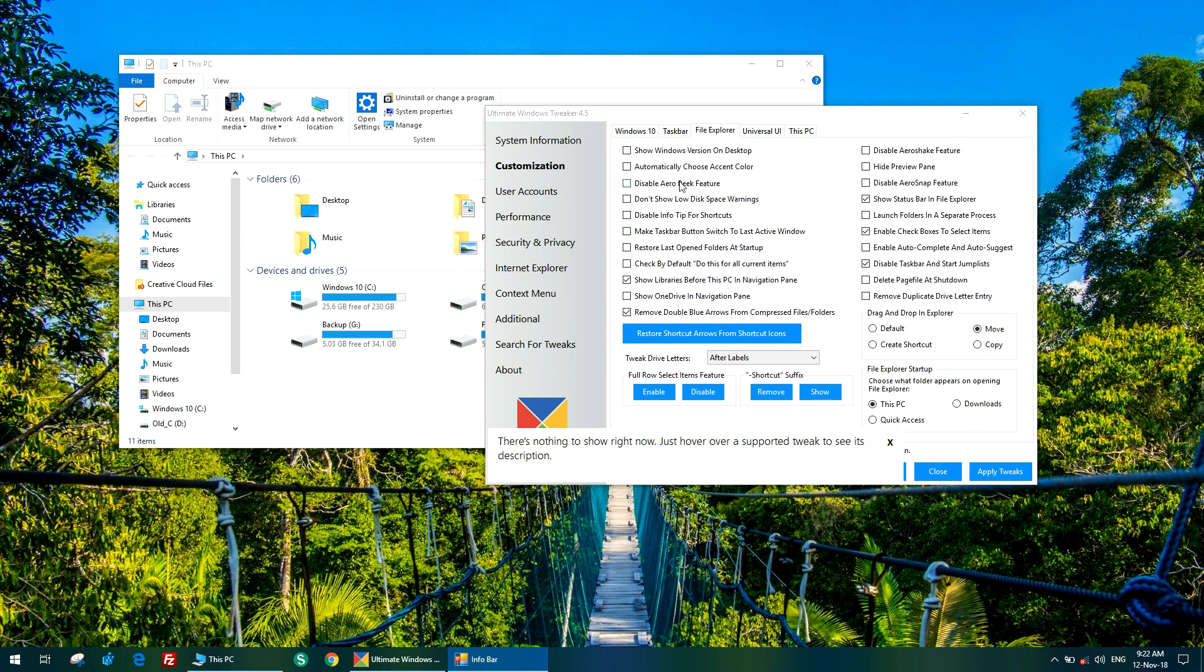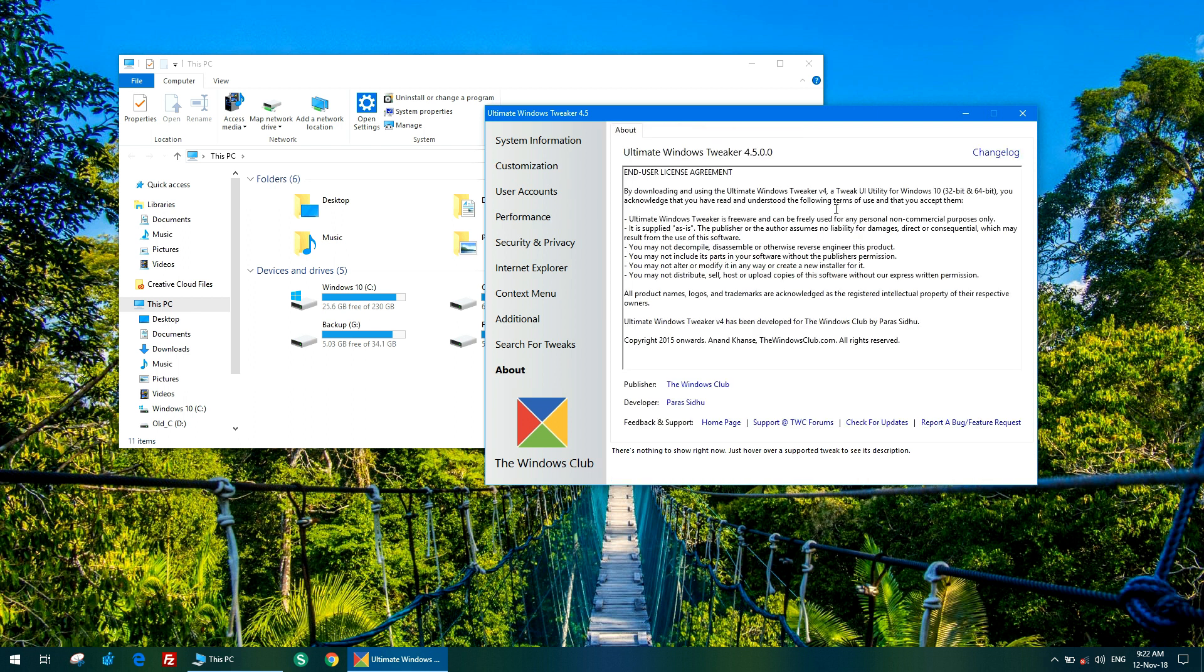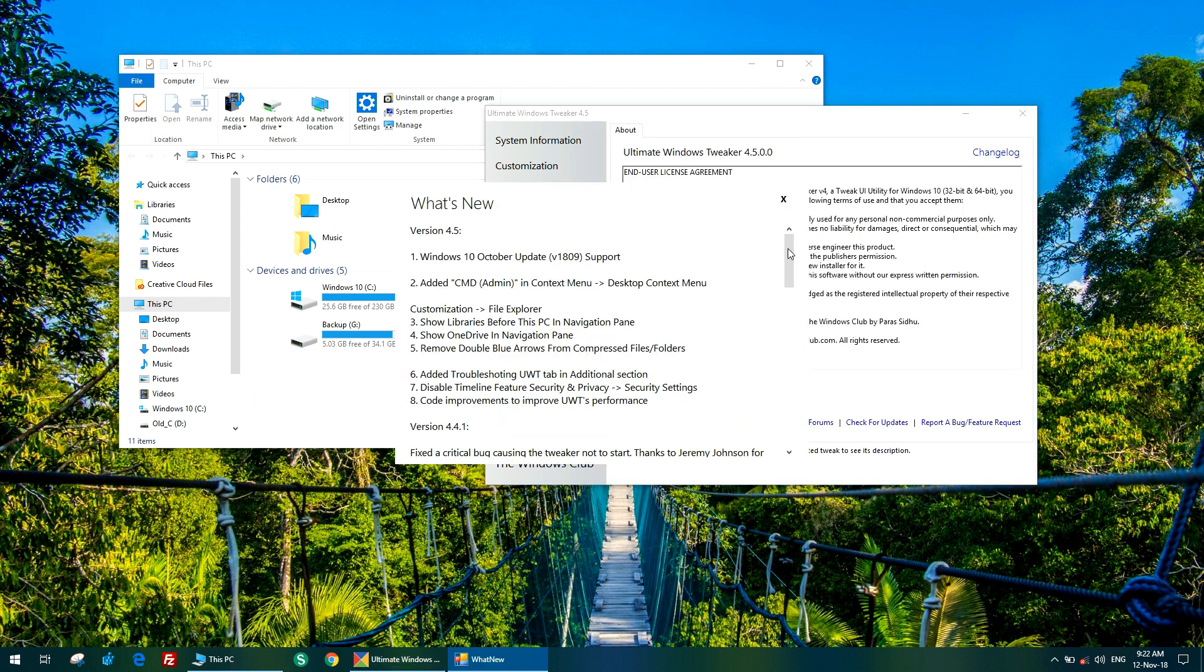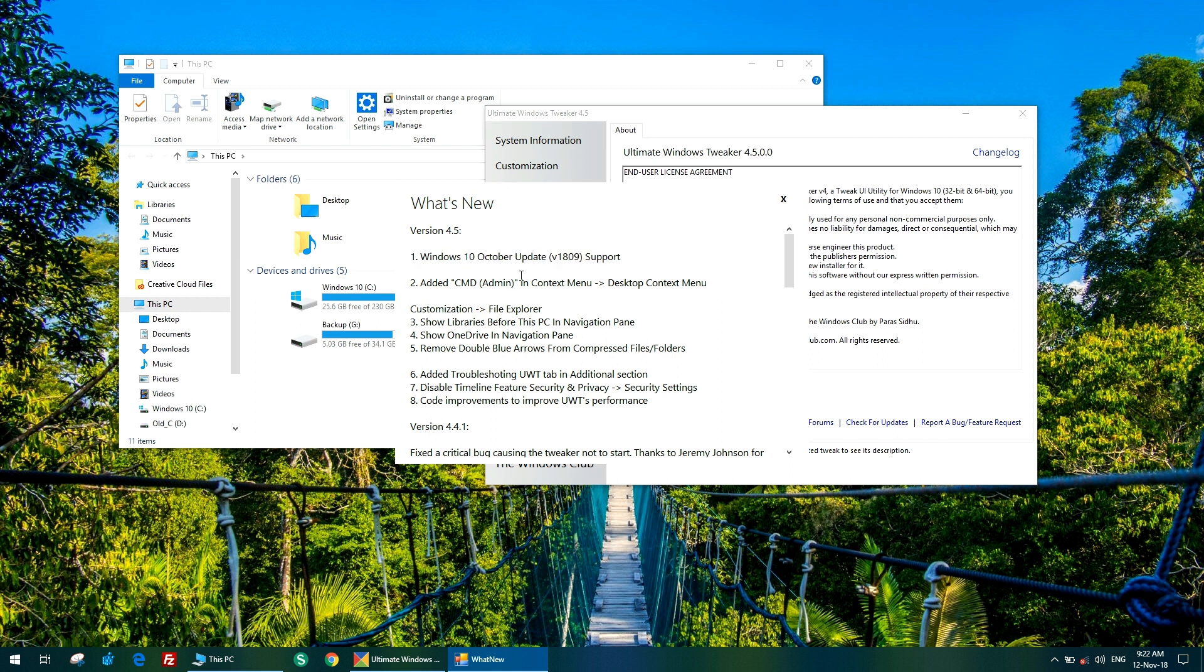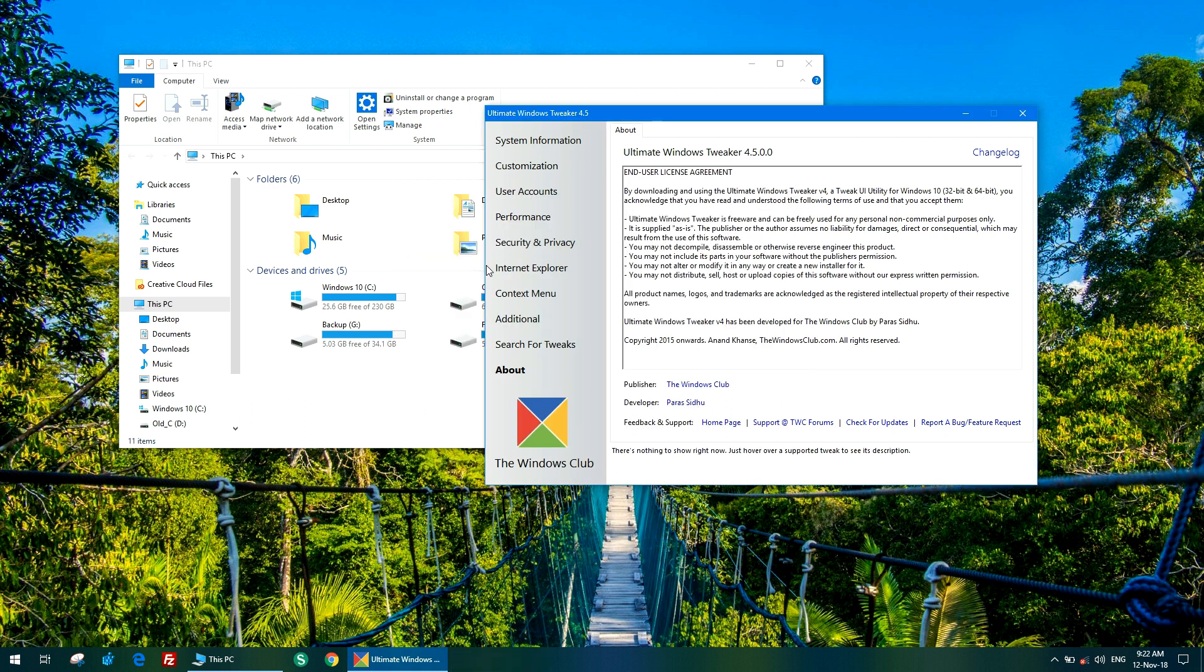Whenever a new release comes, you can check the changelog here. You can see these are the new features. The main feature here is October update support, so it supports the latest Windows 10 update. As you can see here, a CMD admin option has been added as well. From number one to number eight, these are the new features of version 4.5.